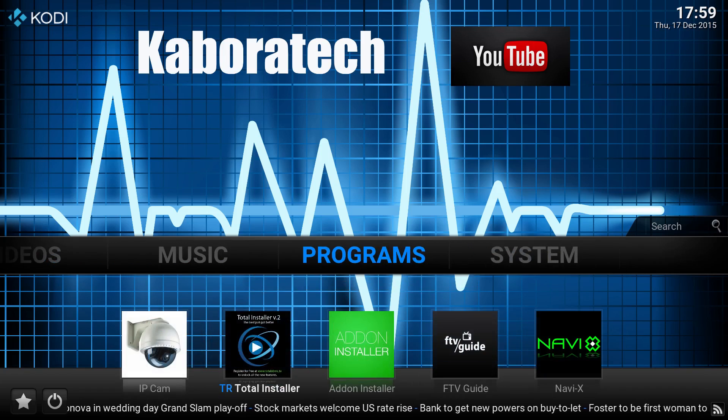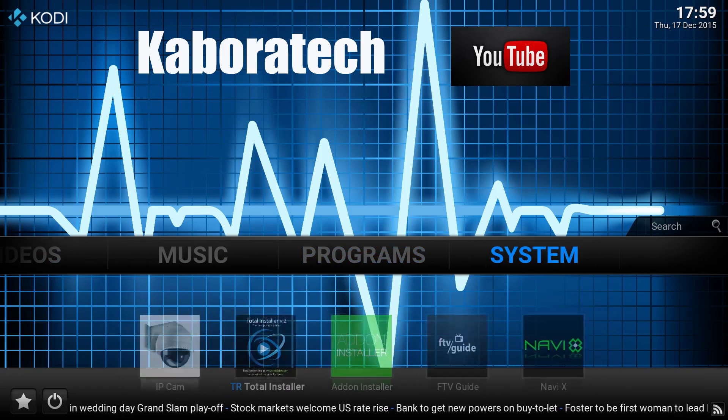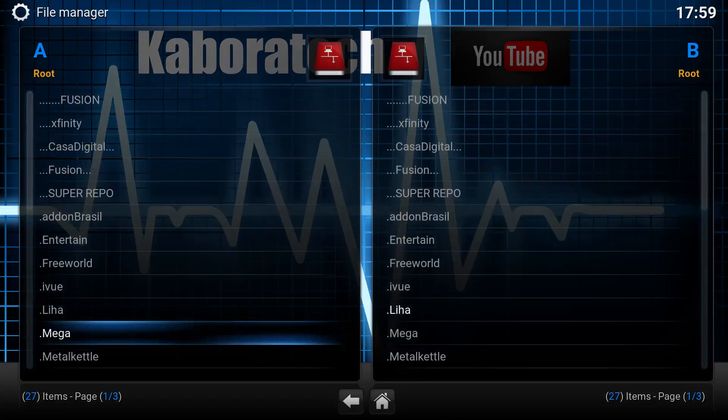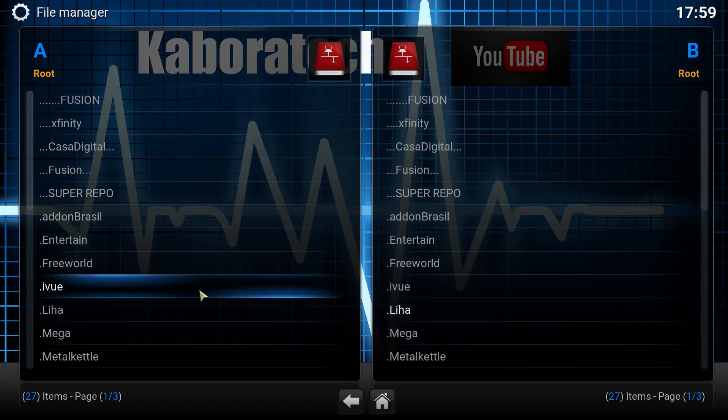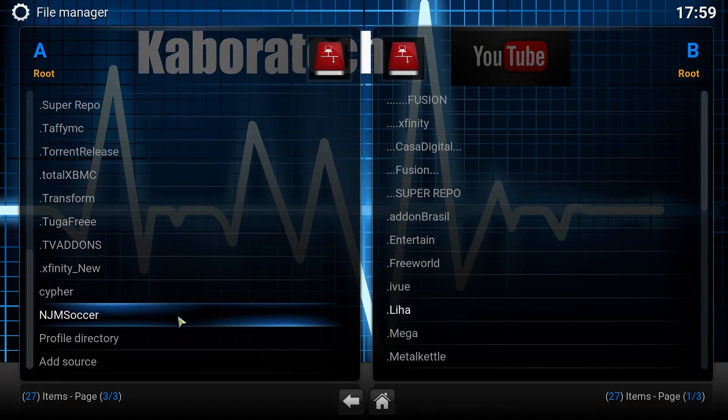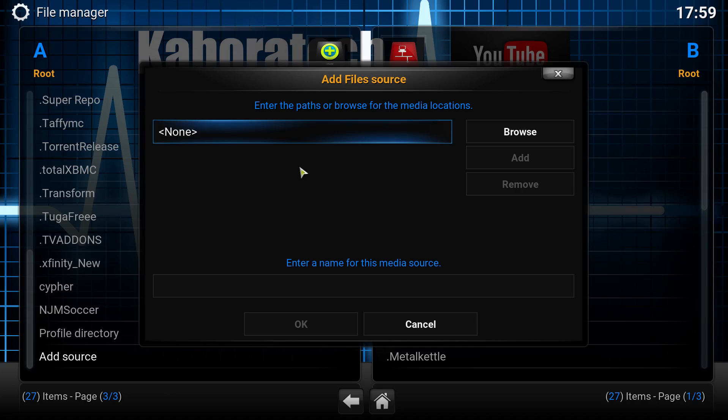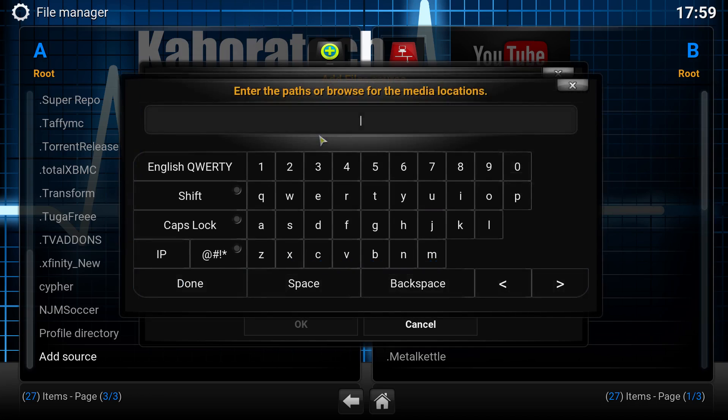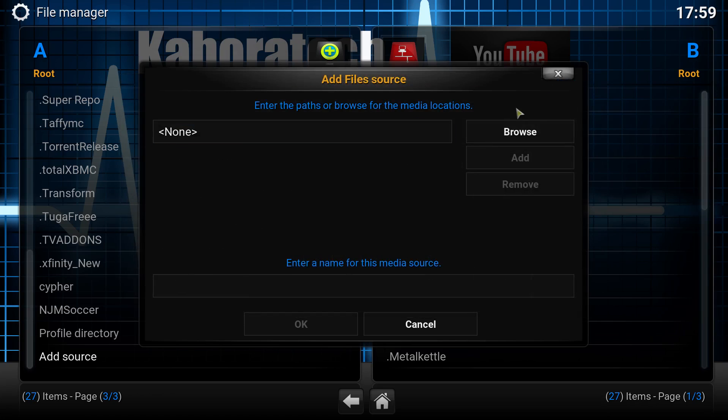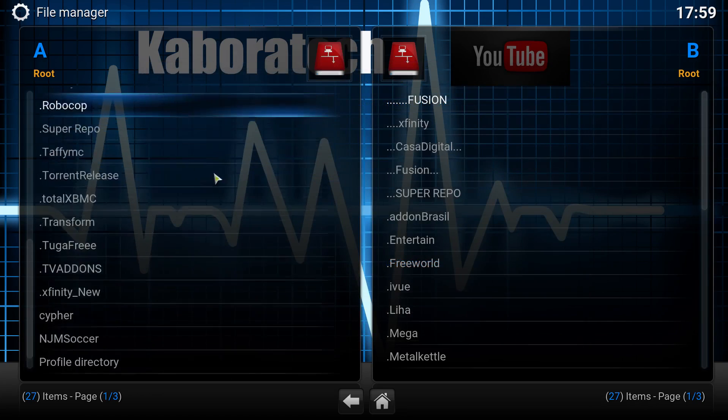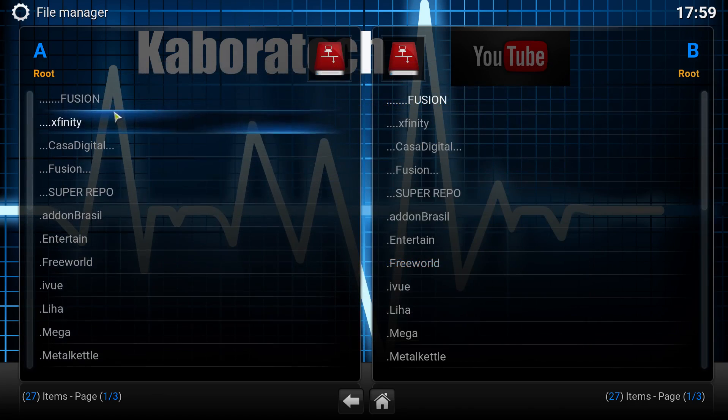In order to install, go to system settings, file manager. We need to add a repository. Add source - I already have it, so all you need to do is: add source and enter this URL.